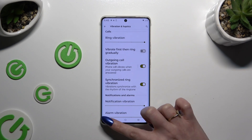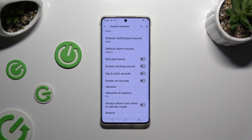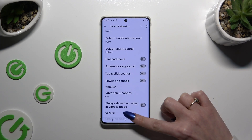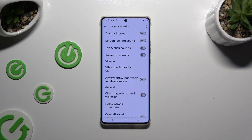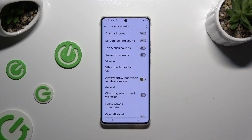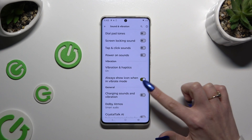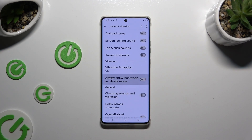When you're ready, go back and click on the two switchers next to 'Always show icon when in vibrate mode' and 'Charging sounds and vibration' to manage those two options as well. Thanks so much for watching!